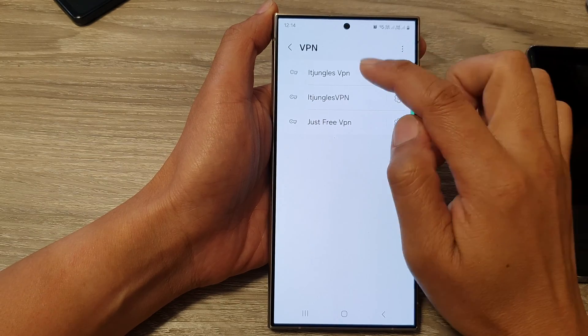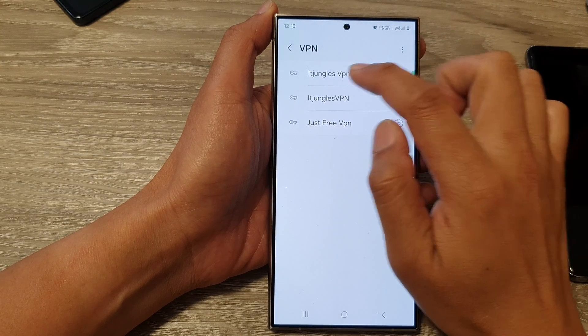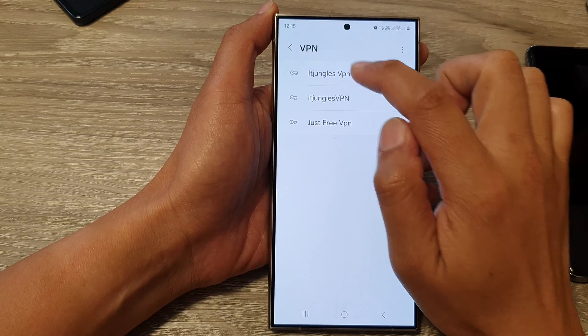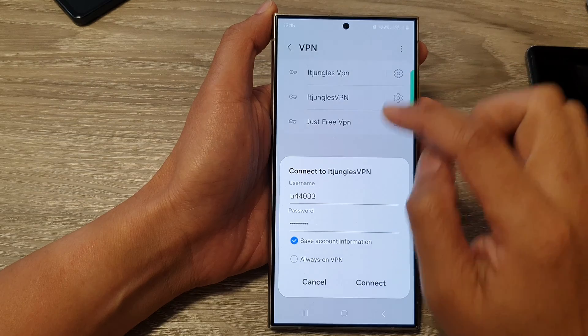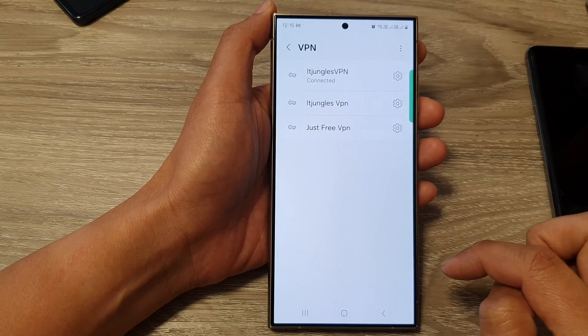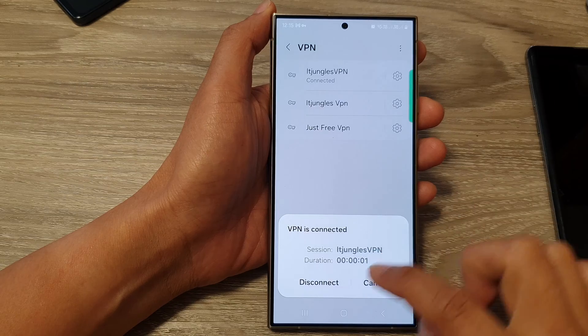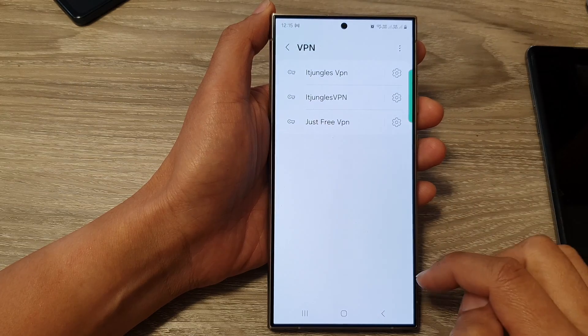Now it has switched off. So I can tap on it, and then tap on connect. Or I can tap on it to disconnect.